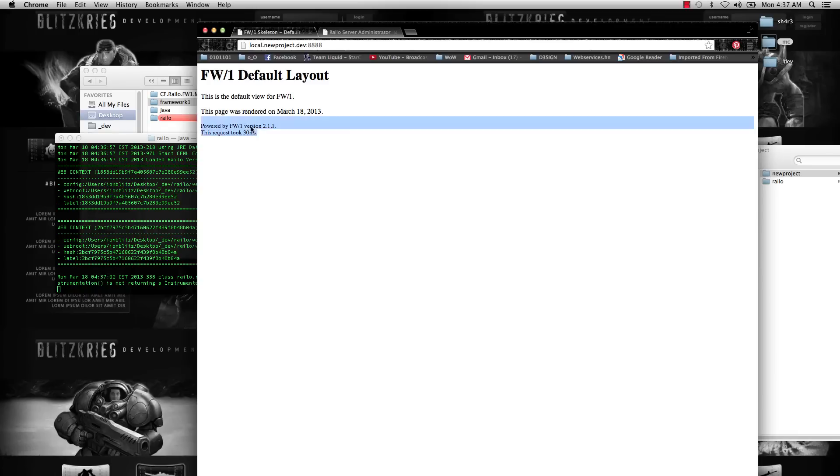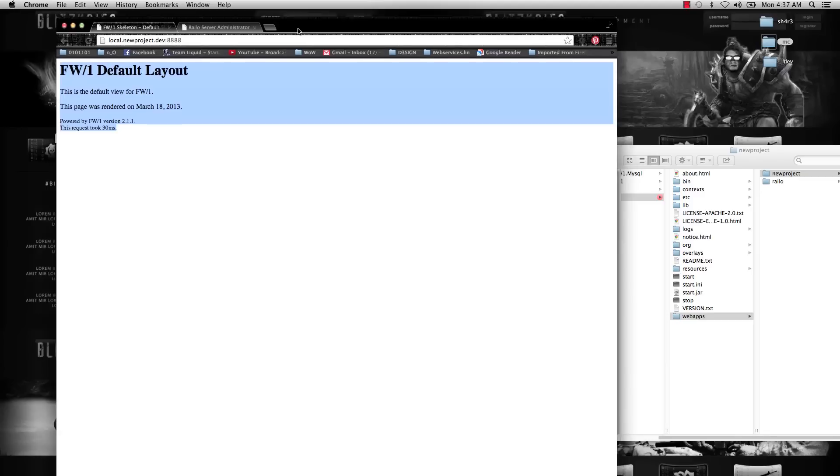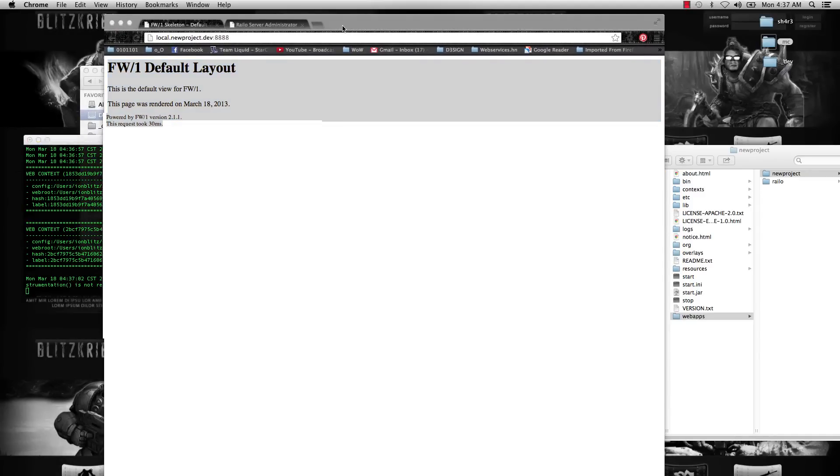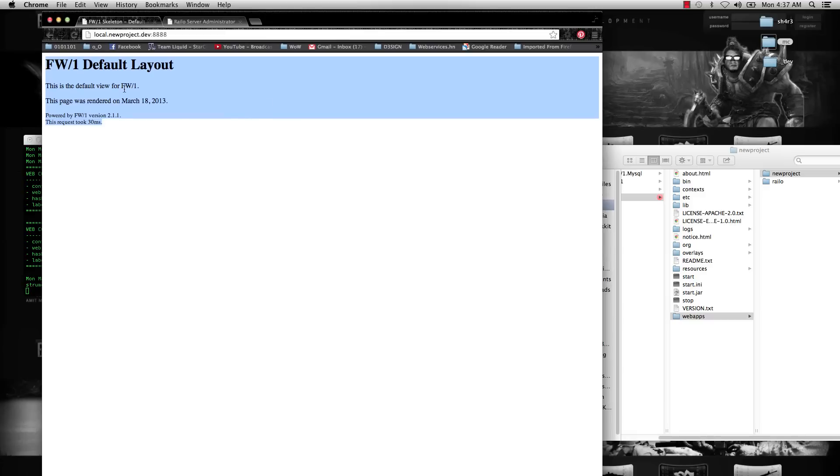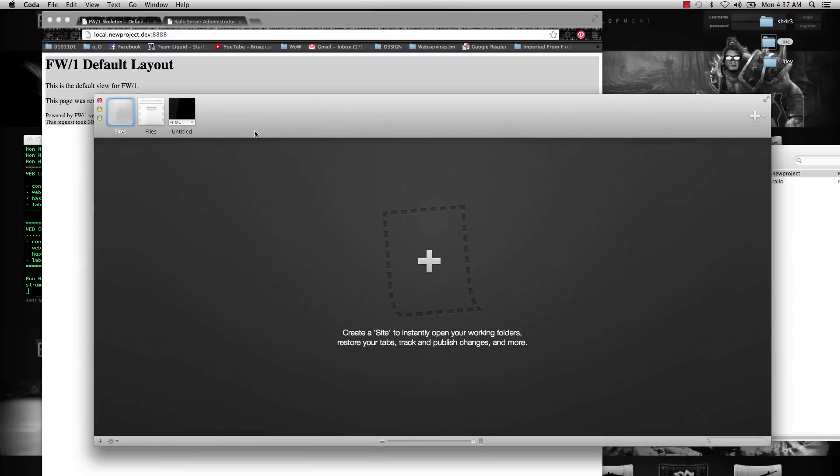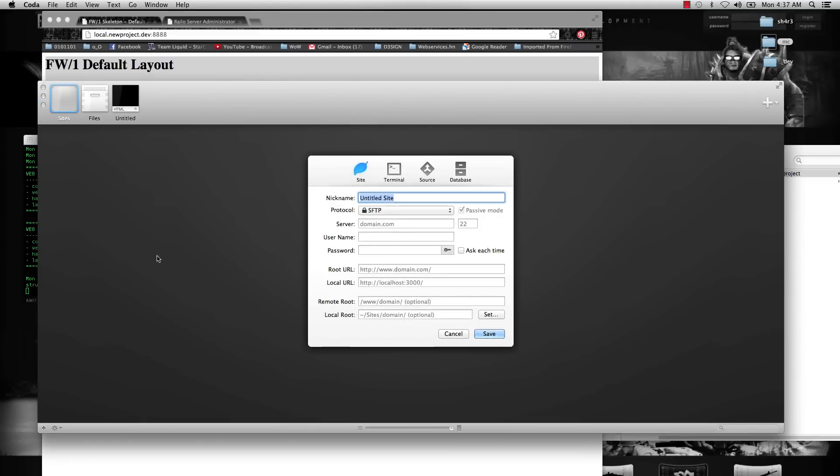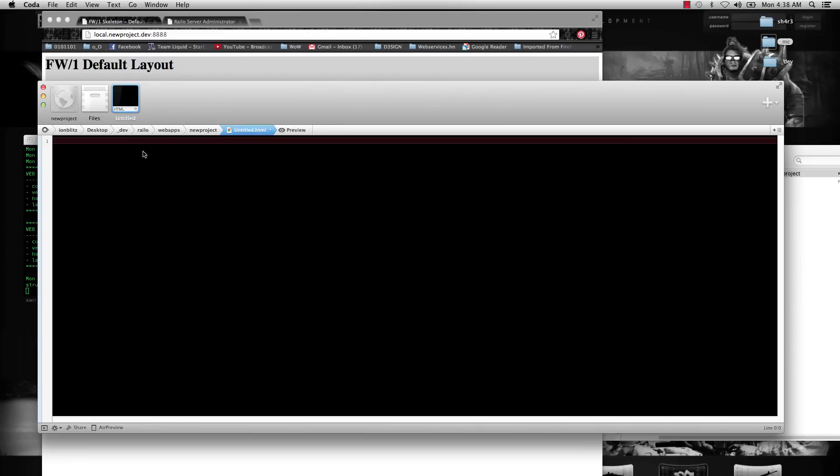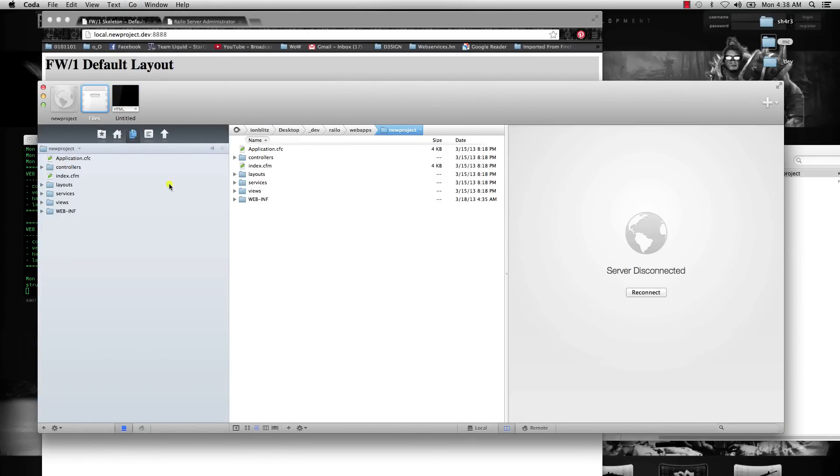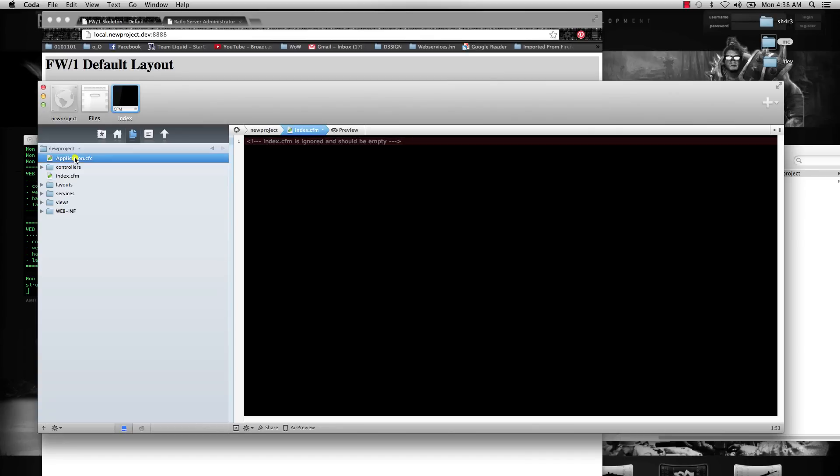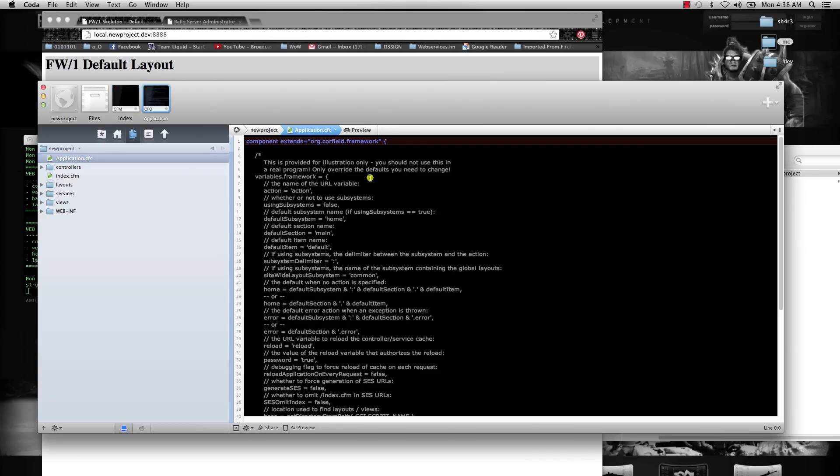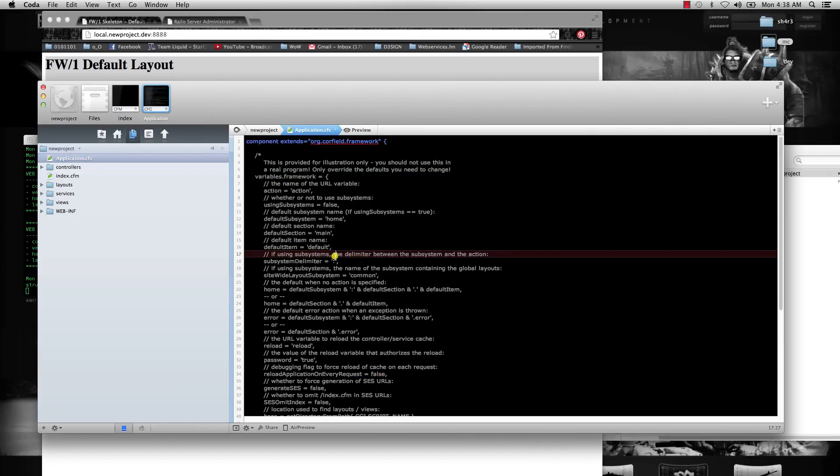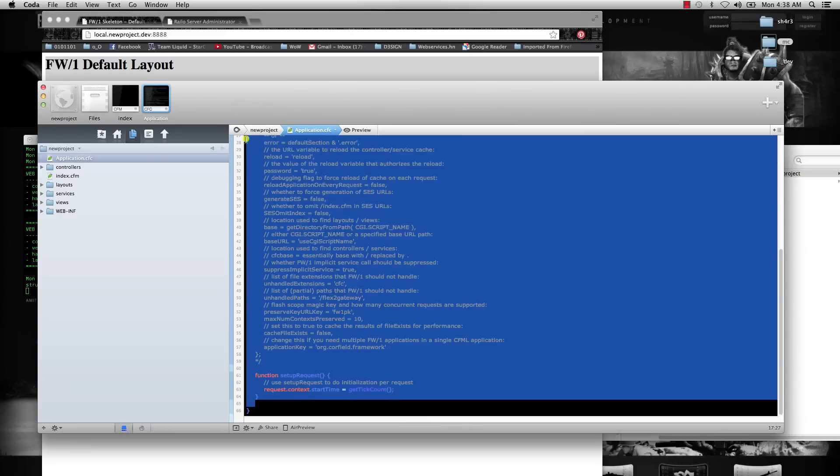Once we're here, just to go over really quick the folder structure and very briefly how CFCs and CFMs work with Framework1, I'm going to make a new site in Coda—make it in Sublime or whatever you're using—just point it to that directory. At the beginning, the index.cfm, the main thing that's different is it's not going to have anything in there, it's just going to be completely empty, just commented. Your application CFC has some default options that we'll go over later. For right now, you can just leave this as default.